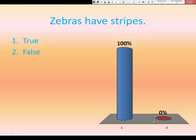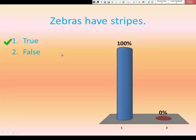Now this graph appears. It shows that everyone picked number one, nobody picked number two. I'm going to click again, and the correct answer indicator comes up next to the correct answer.